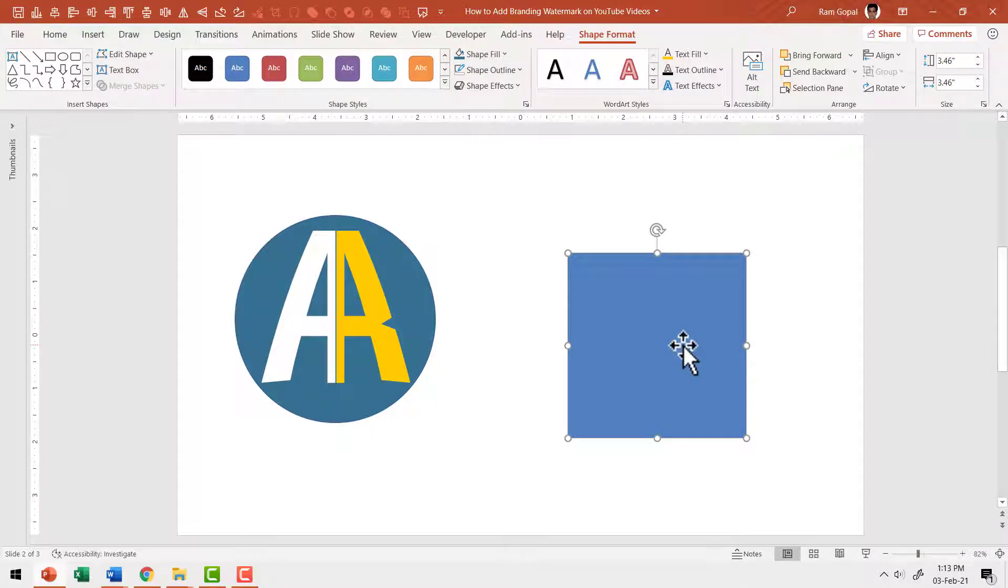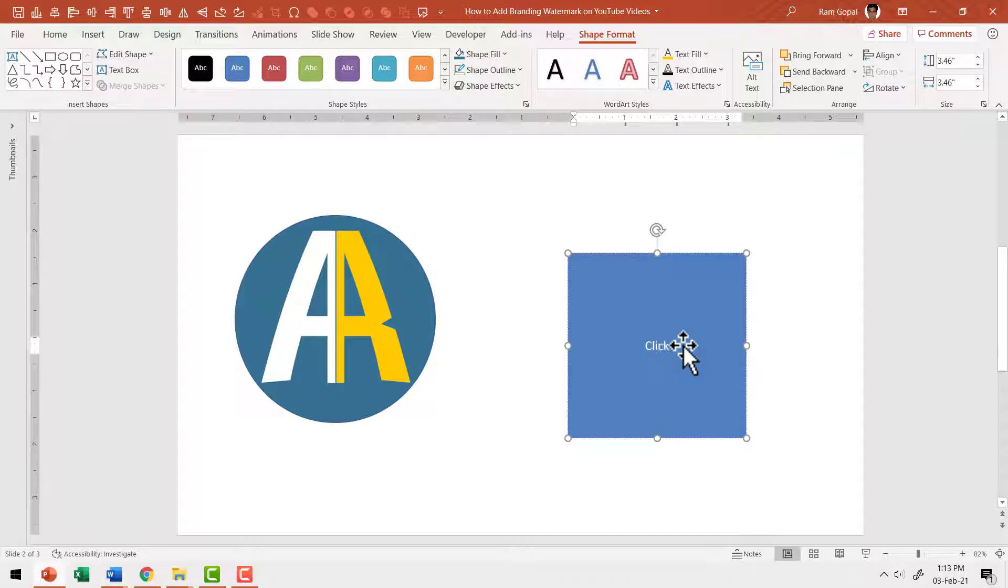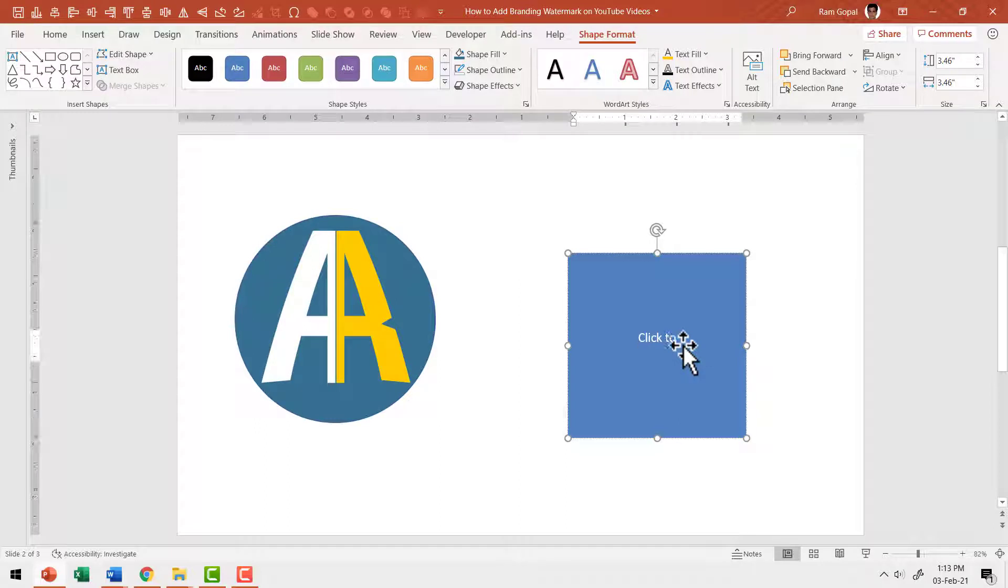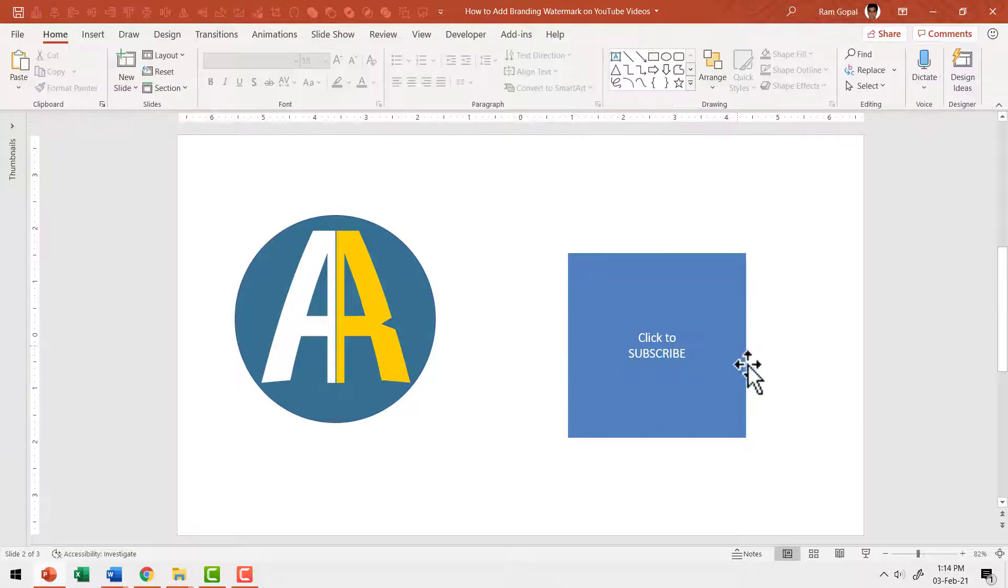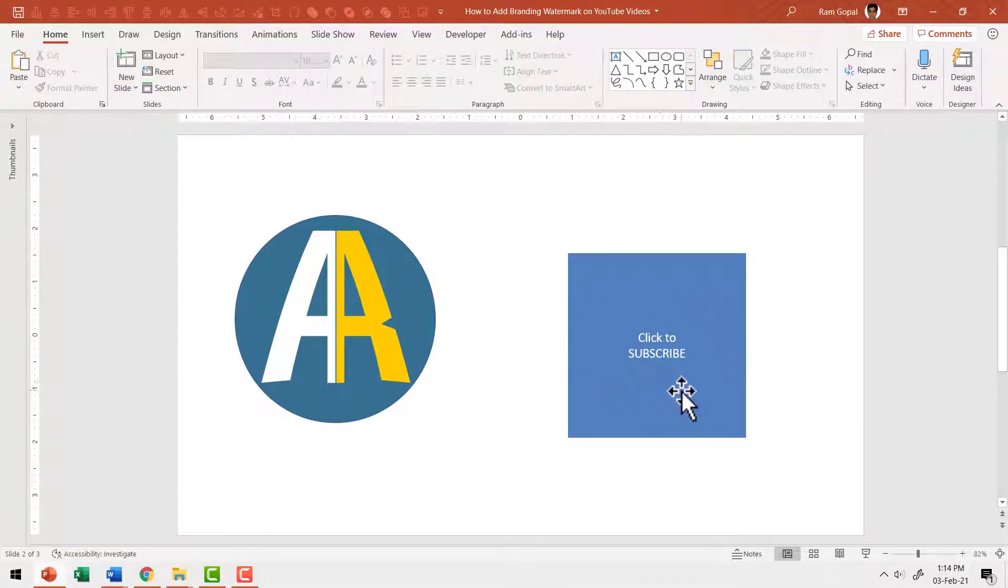Then I'm going to write my text inside. Let us keep things simple. I'm just going to write click to subscribe. So let us write click to and then I'm going to hit enter and subscribe and I'm going to keep this all capital letters. The next step is to customize the various elements that you see here so it looks as part of your brand strategy.